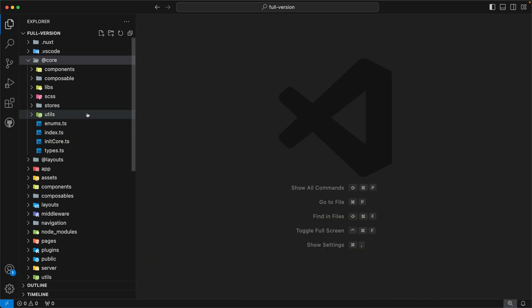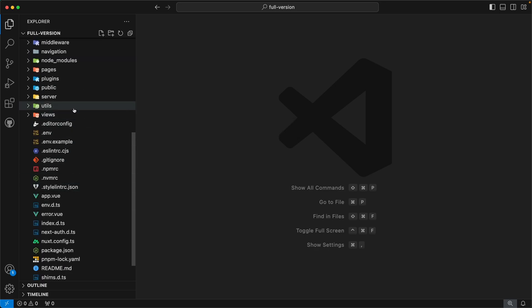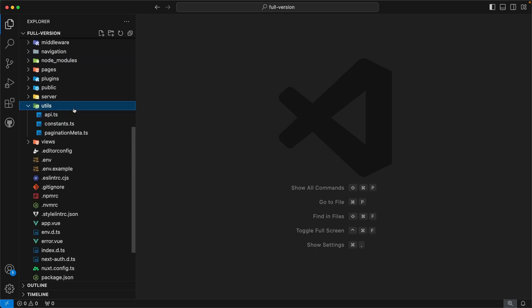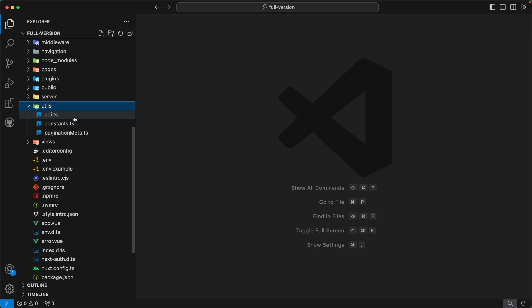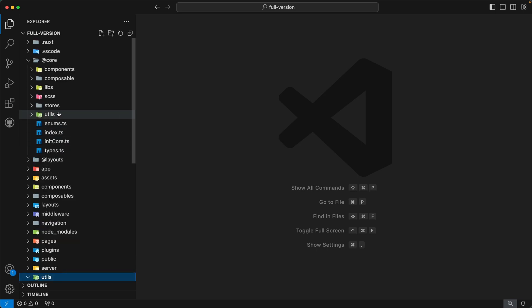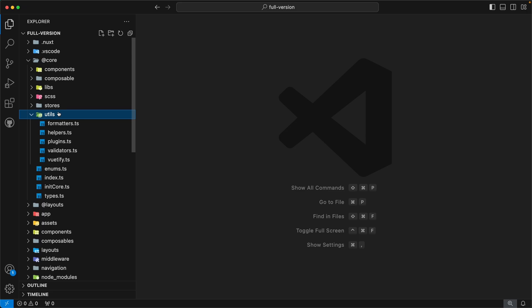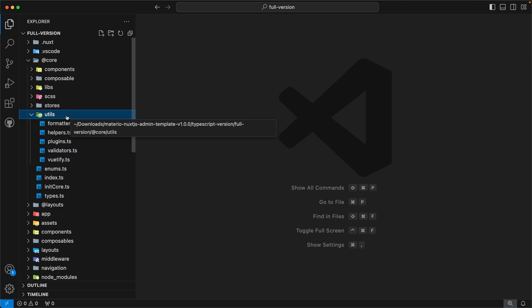Our next directory is `utils`. Like components and composables, we also have a `utils` directory inside our root where we define utilities for the admin template. You can customize these utilities and add or remove them as needed. The `utils` directory inside `@core` contains generic utilities that you don't need to modify. Please feel free to explore and use them in your project. With this, we have completed the `@core` directory.